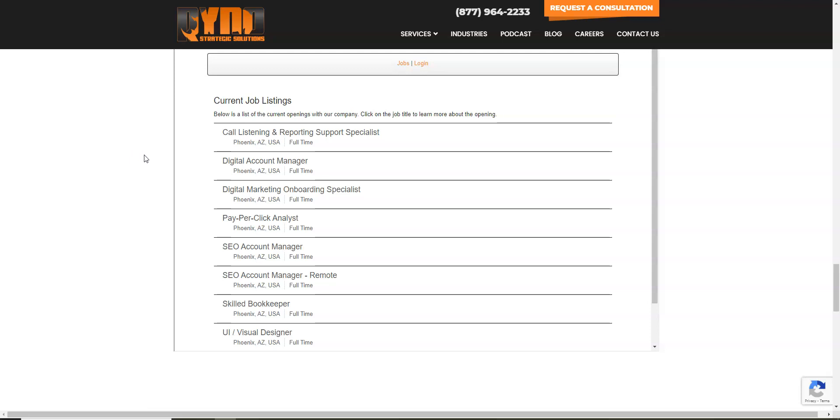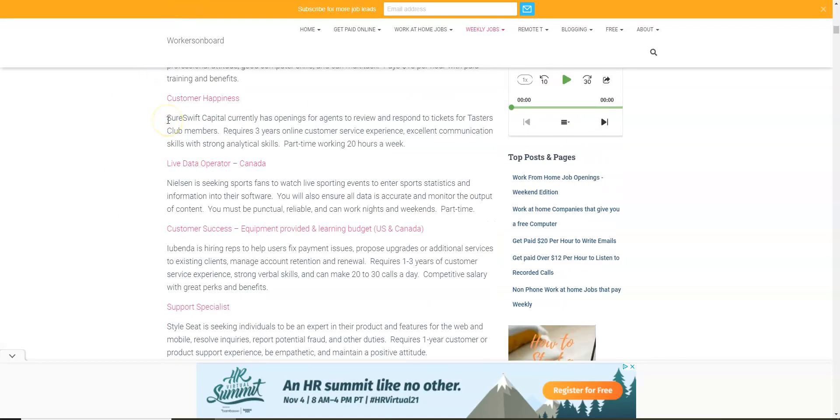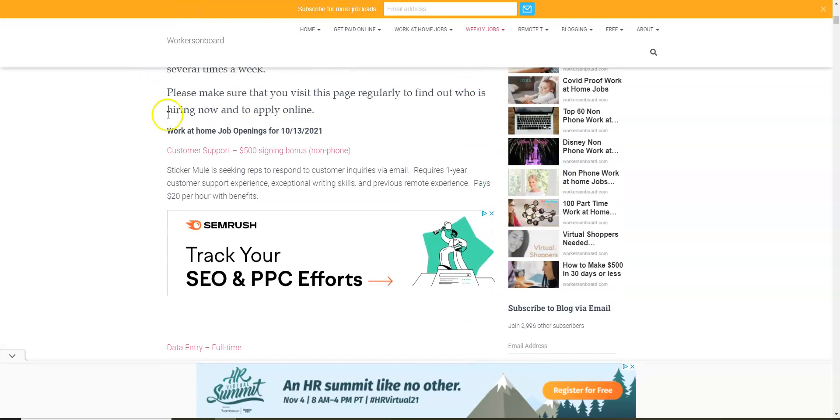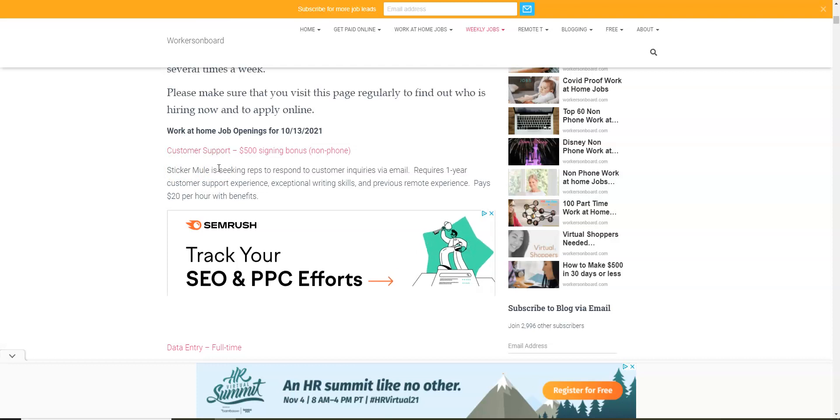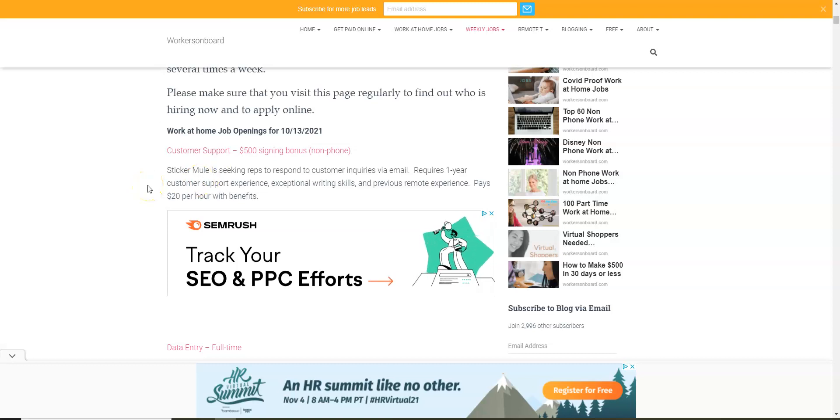Now on the weekly job page there are some companies hiring people to work from home. Although this is a customer support position, it's actually a non-phone job and they have a $500 signing bonus. What you're going to be doing is responding to customers via email. It pays $20 an hour with benefits.